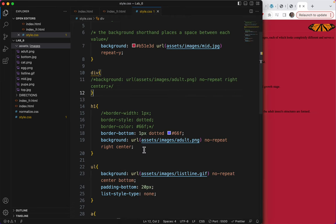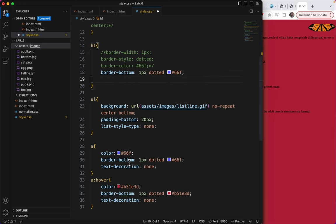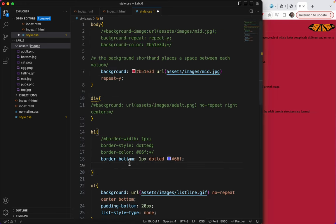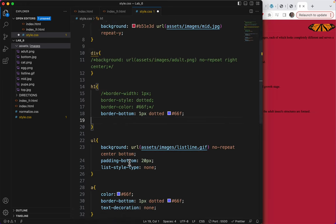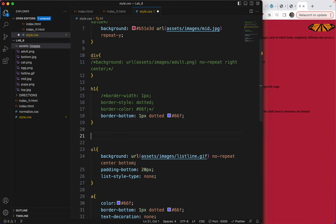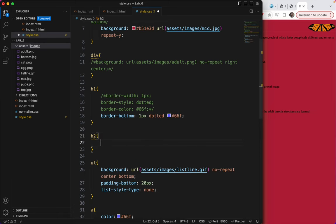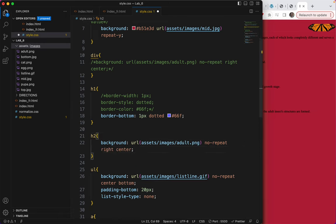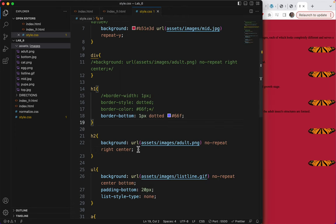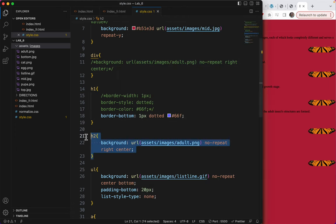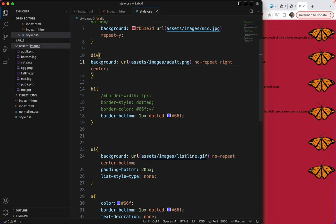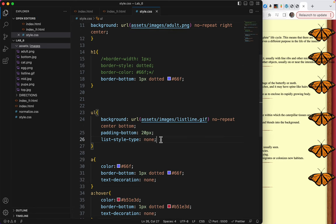Same thing would happen if I added it instead to the h2. I don't have an h2 on here, but what if I added it to an h2? You can see again, it's very cropped. So in this particular instance, adding it to the div is a better choice. I'll just take out this h2 and I'll take the comment off. Save. So there it is.